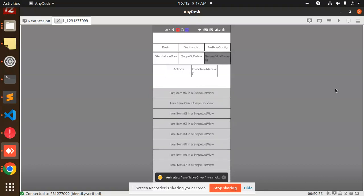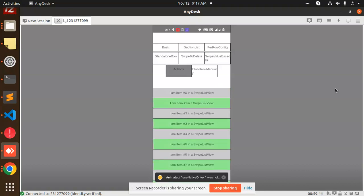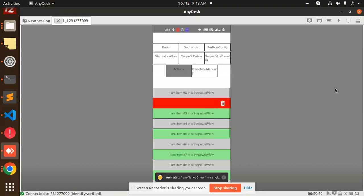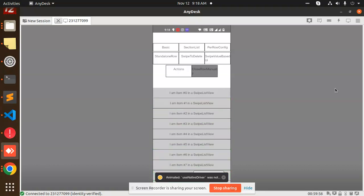Next we have swipe with base value. If I want to go, I can delete that. Then we have the actions one — I can swipe left, close, delete, then actions. This is swipe right: it deletes automatically. Close row manually — so this is basically close row, open row, close row.